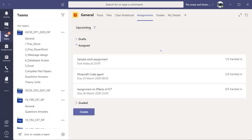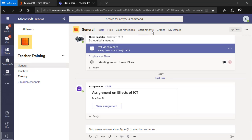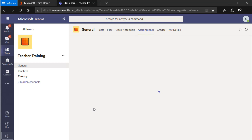I'll go to the student section — this is student number three. The student has gone into the particular team. This is going to be the student's team which the teacher has set up. As the student, I'm going to go to general, click on assignments, and have a look at the assignments given for this team or subject — could be maths, history, ICT, whatever. I can see the assignment that's been set by my teacher, due 26th March.